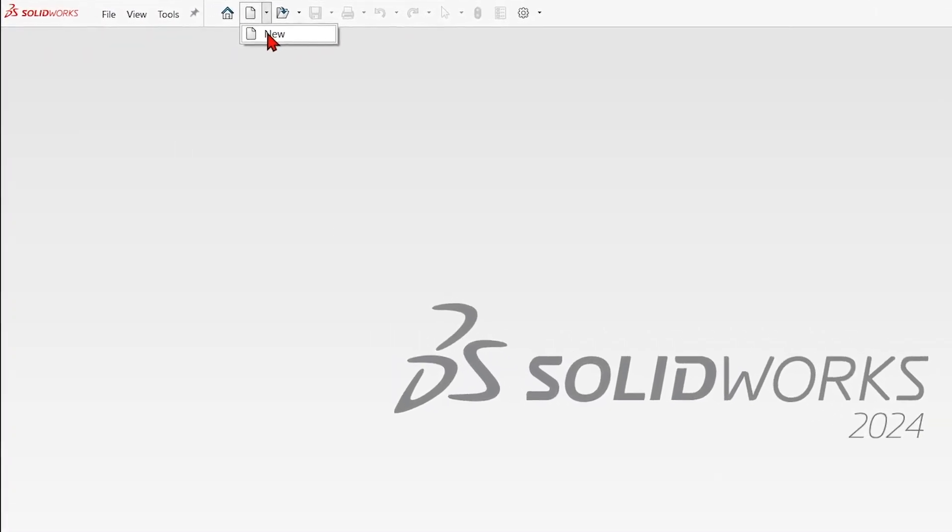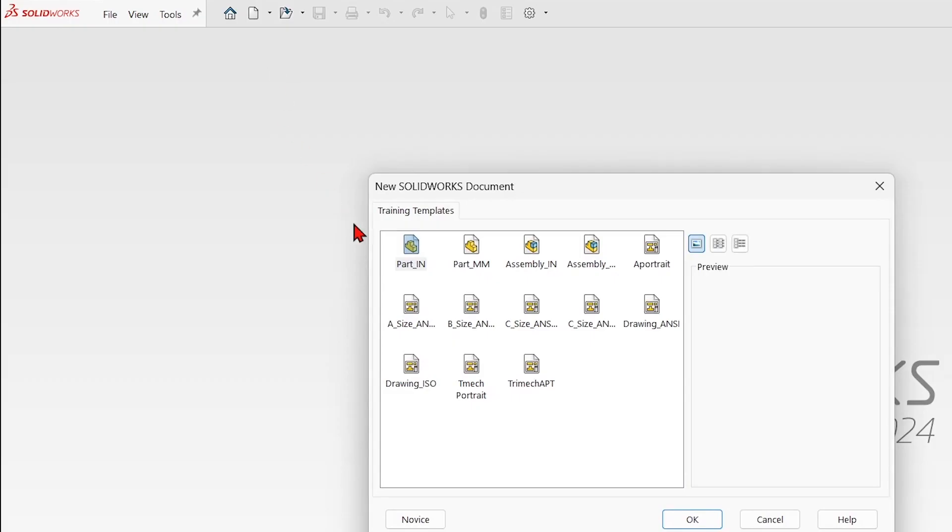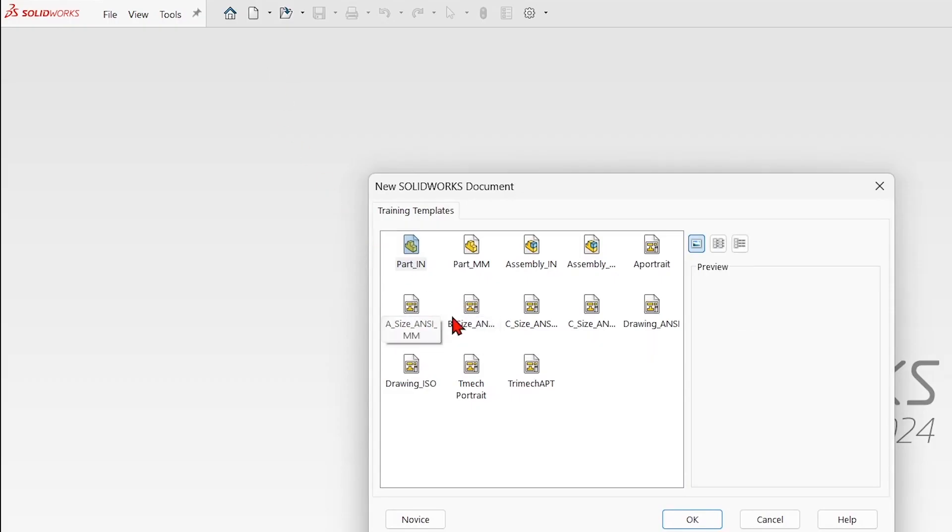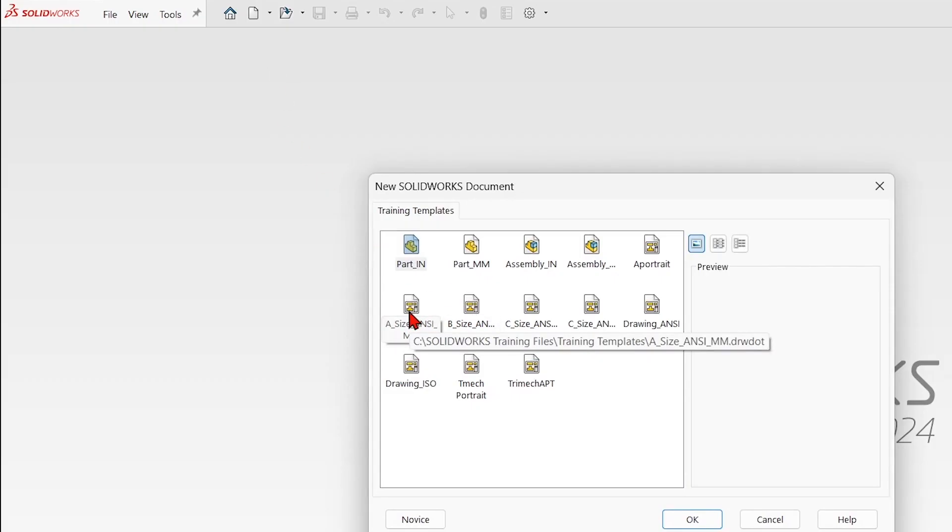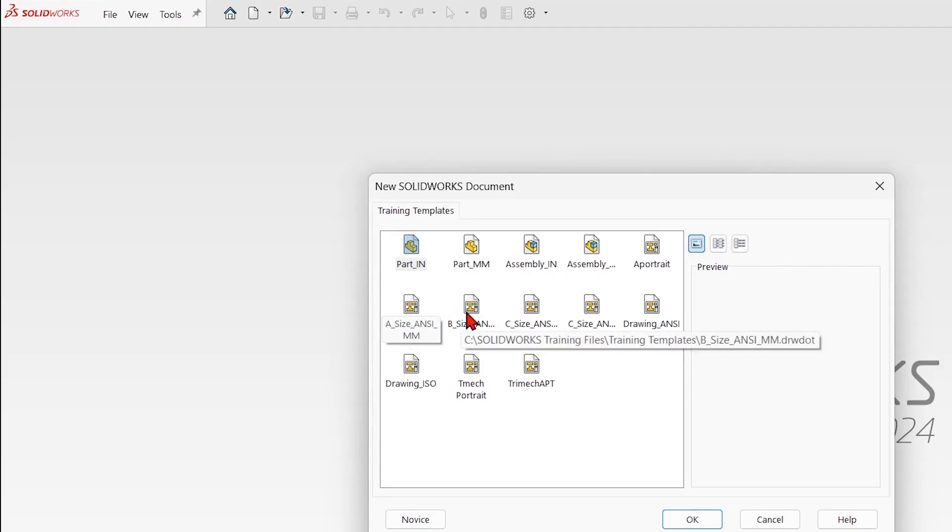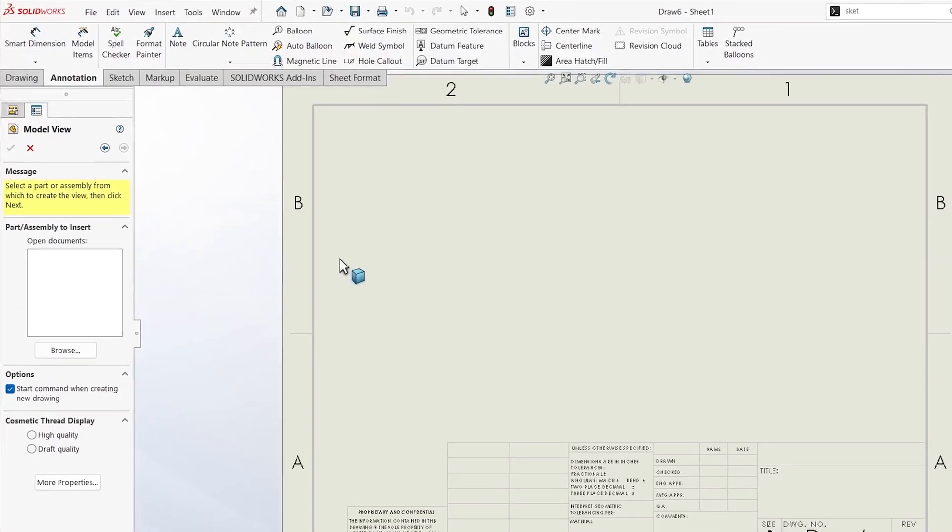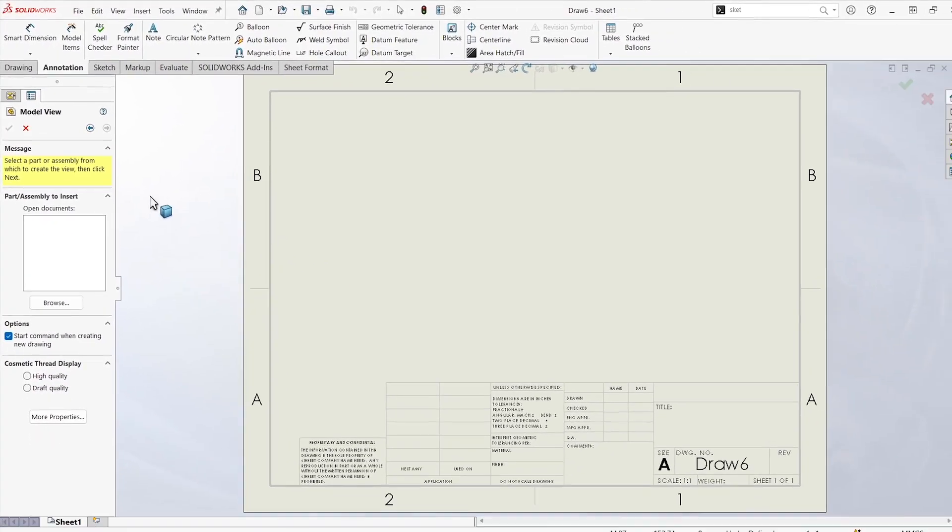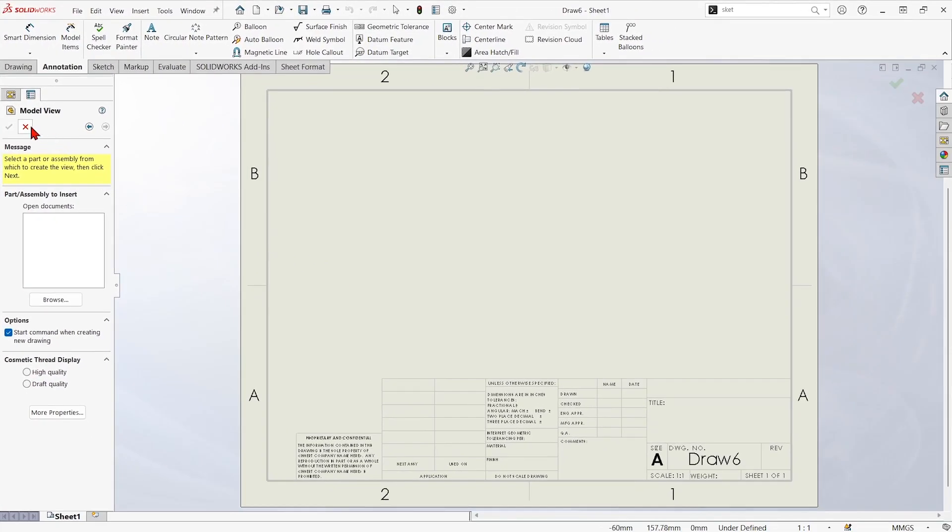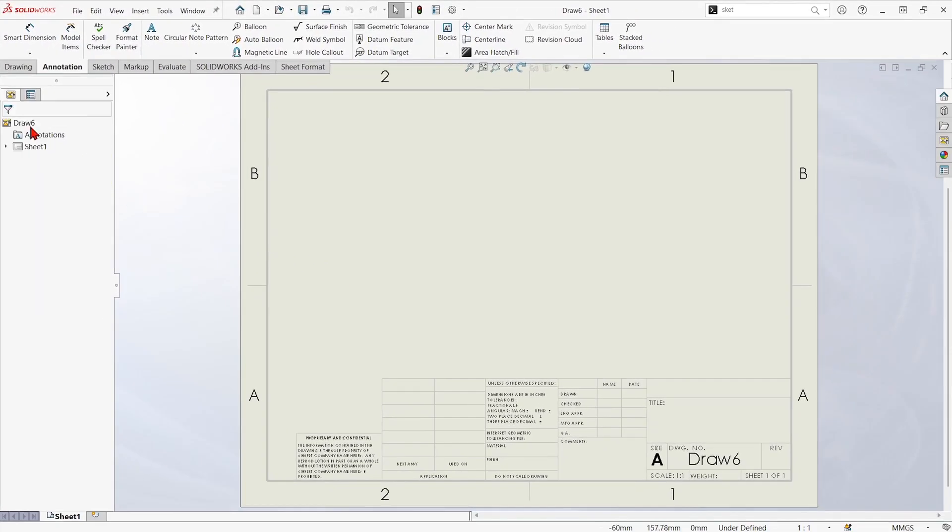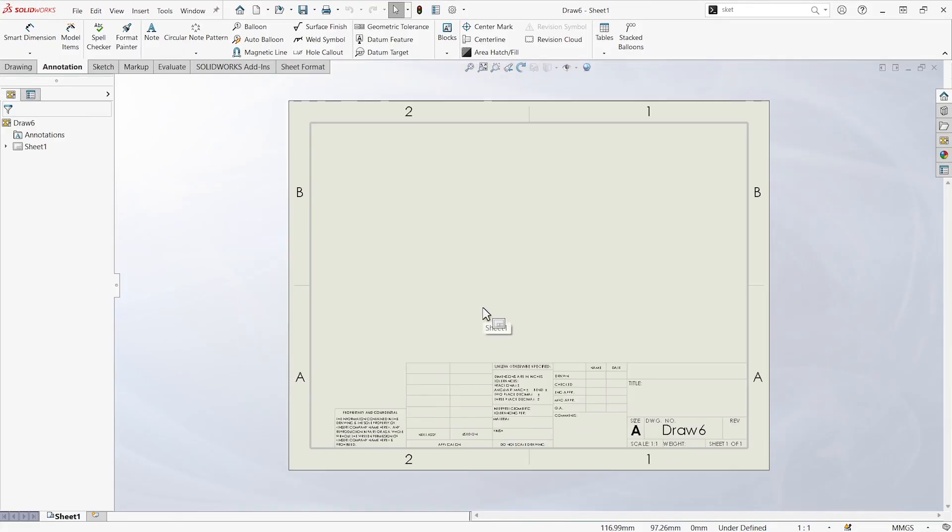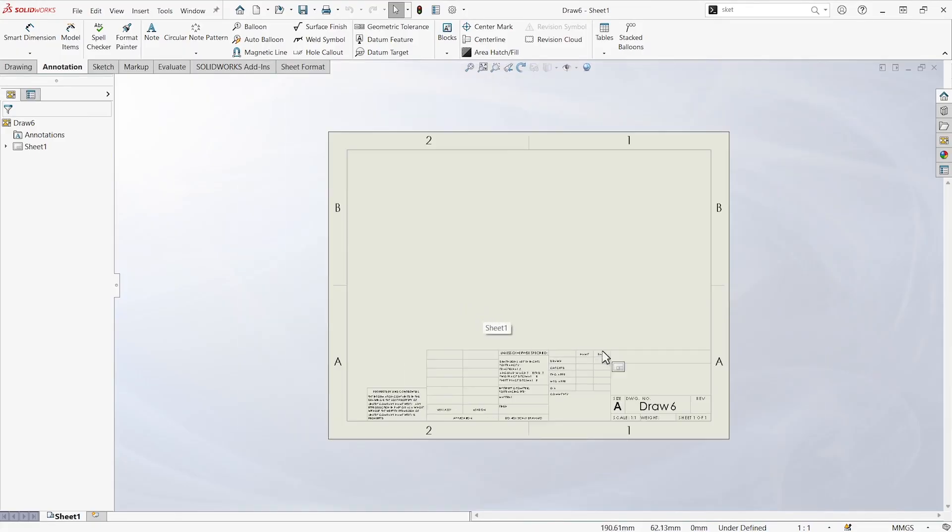If I start with one of those training templates, let's say I have an A-sized landscape and a B-sized landscape drawing, but I want to really have an A-sized portrait and I want to have some title block modifications that we don't have to do every time. So the first thing I'll do here is change it to the A-portrait size.